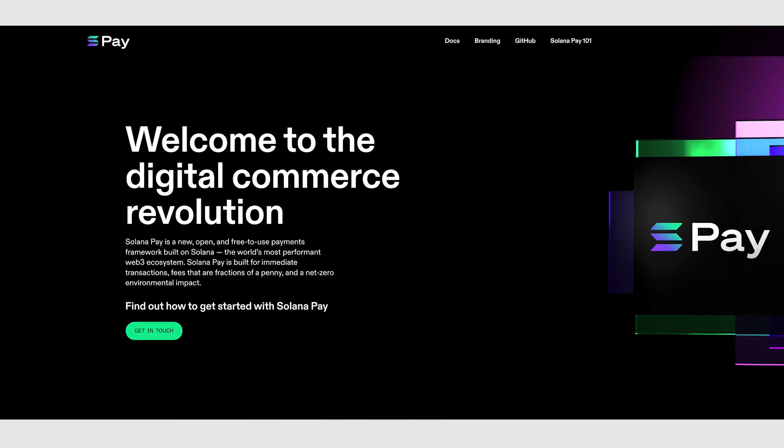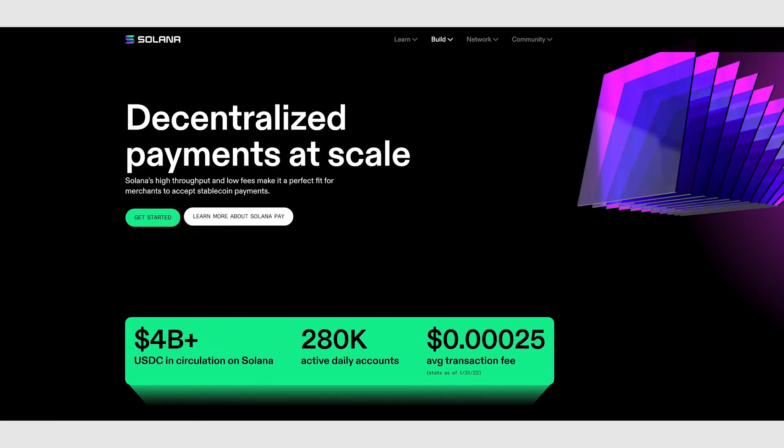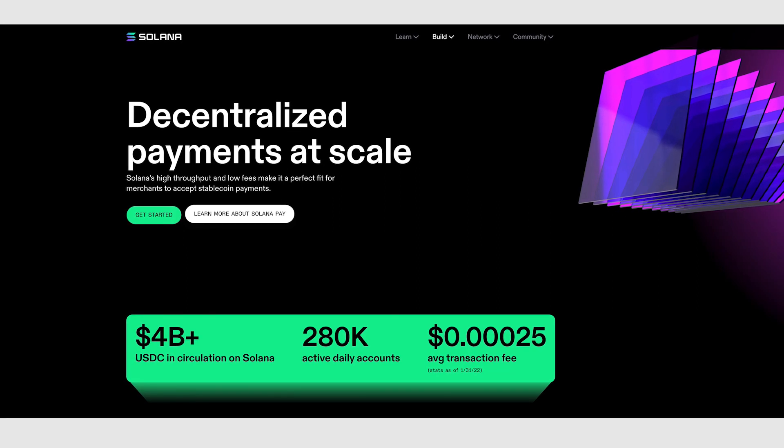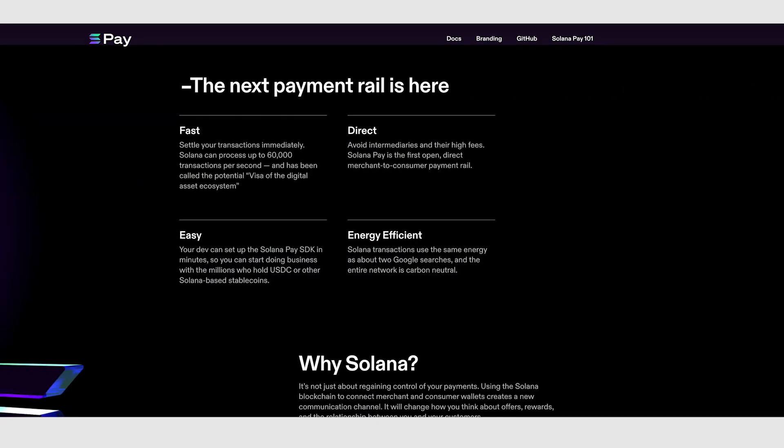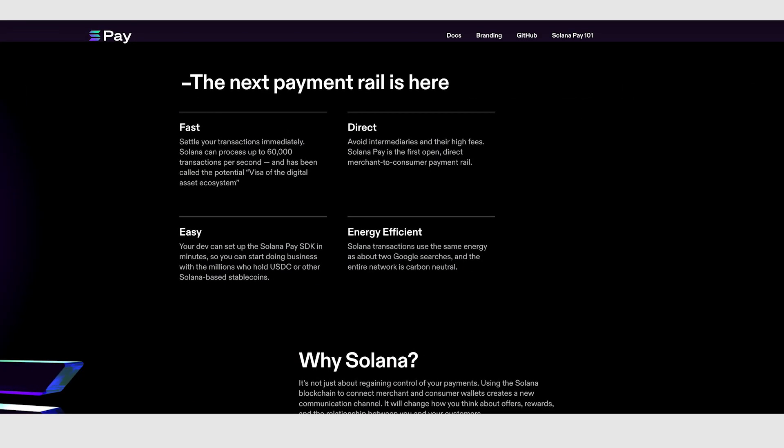Solana Mobile and the Saga device brings crypto into the mobile era. Web3 applications need to meet people where they are, through their mobile devices.